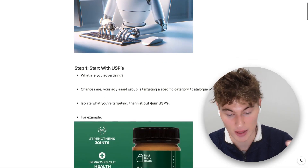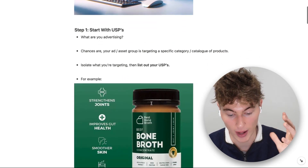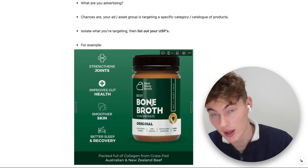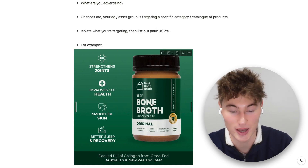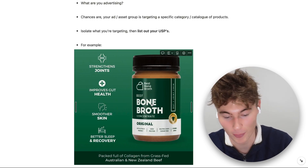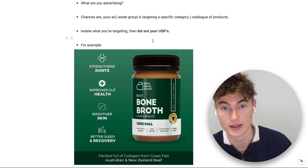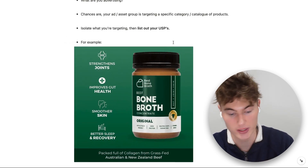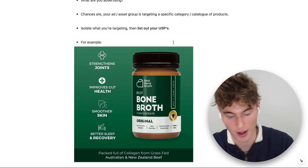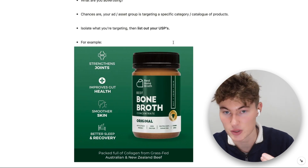Let's say, for instance, that we are advertising this product here — Bone Broth. The company here, Best Bone Broth, is one of the best UK companies for bone broth in the world. There are some clear USPs with this product: it strengthens joints, improves gut health, gives you smoother skin, gives you better sleep and recovery. If you are a founder of an e-commerce brand or an agency working with one, you should know your product's USPs.